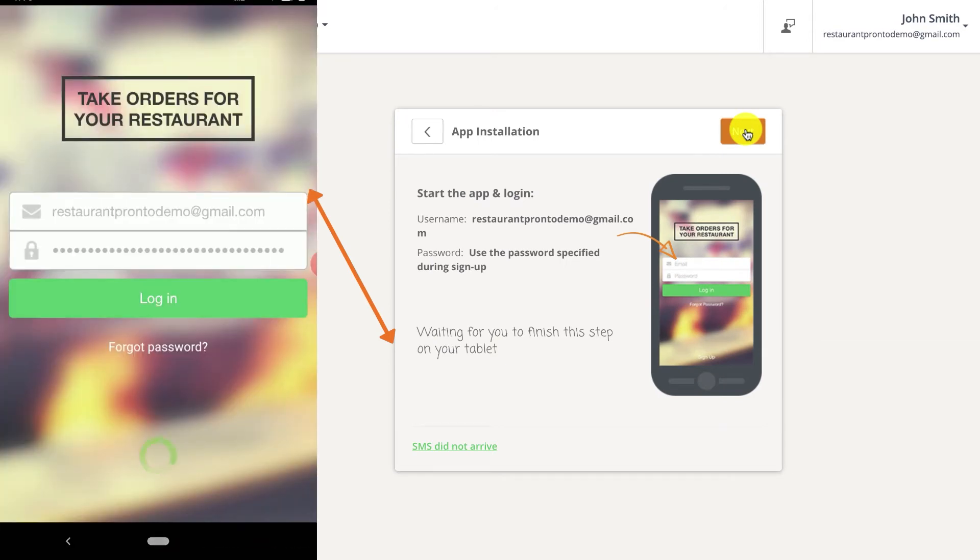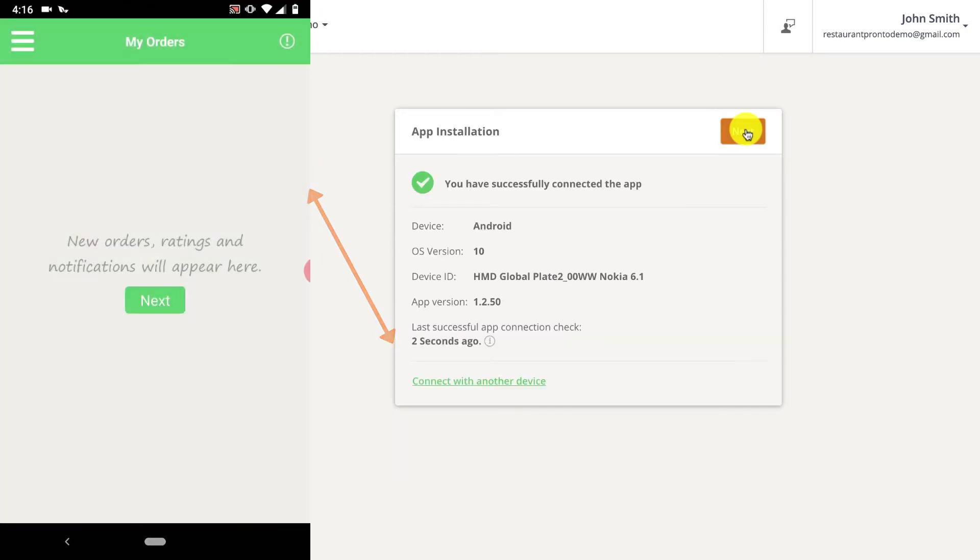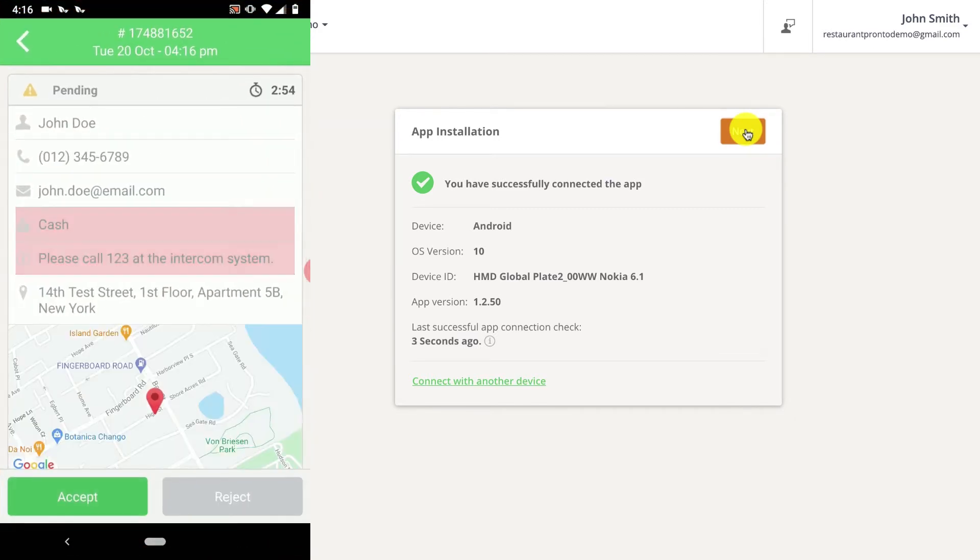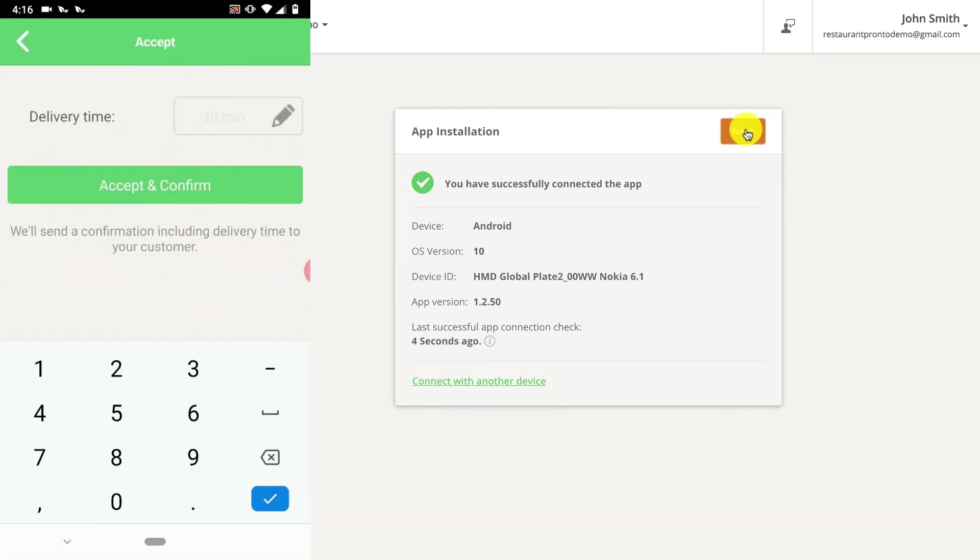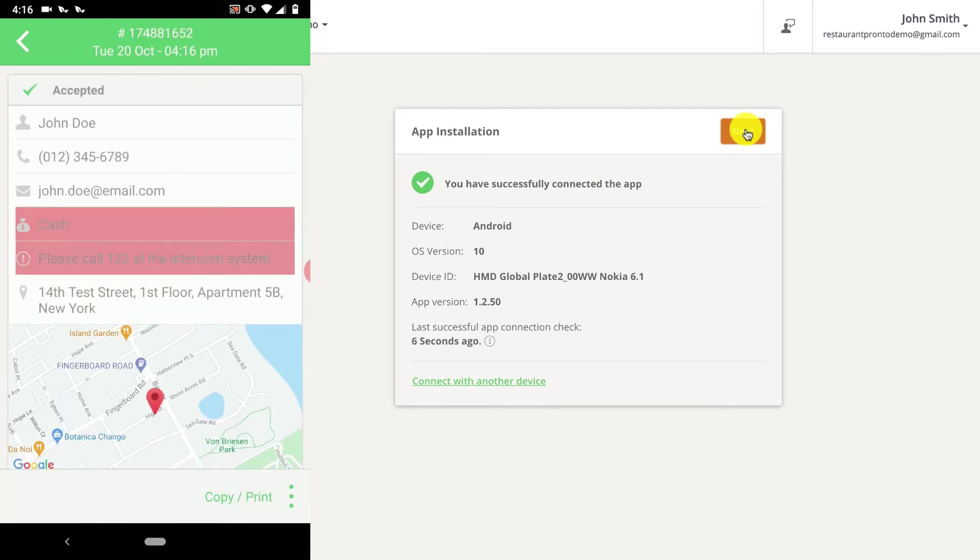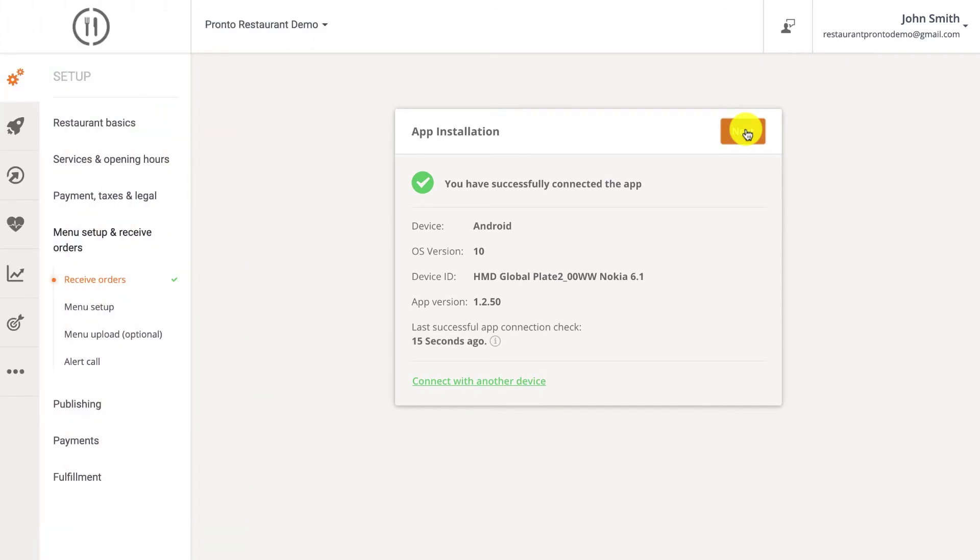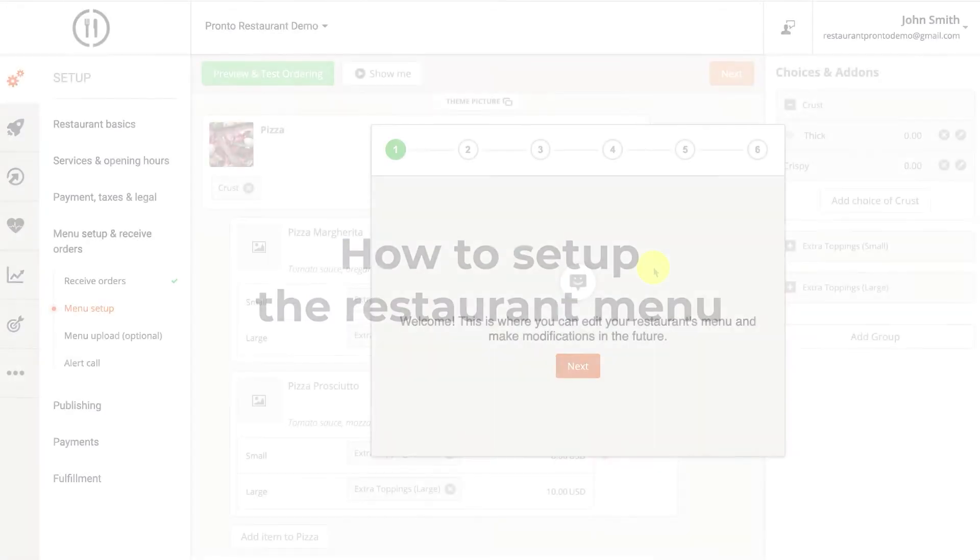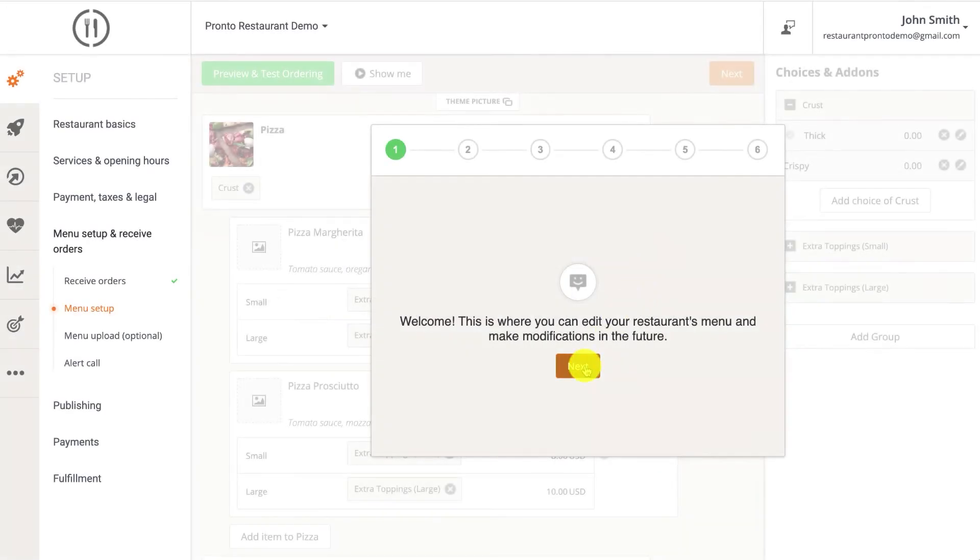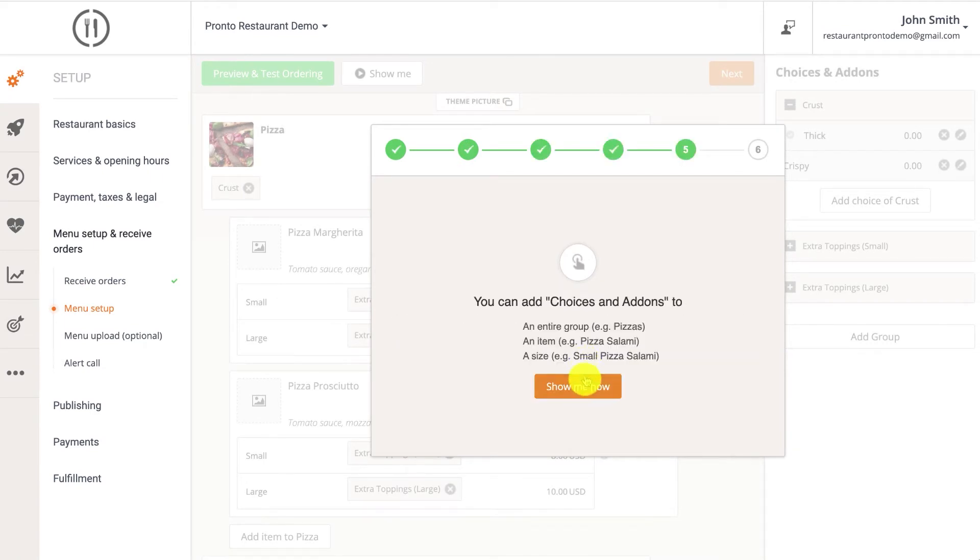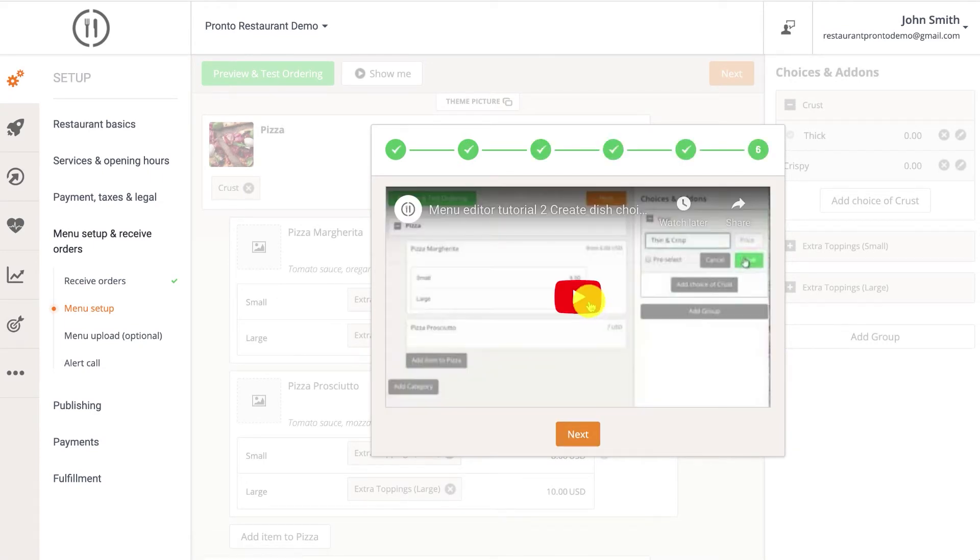So once you log in, the status inside the admin screen will switch to connected. When you first open the app, you'll be presented with a first time use tutorial which will show you how to review and accept a restaurant order. Then you have another quick first time use tutorial which explains how to add food items and more.